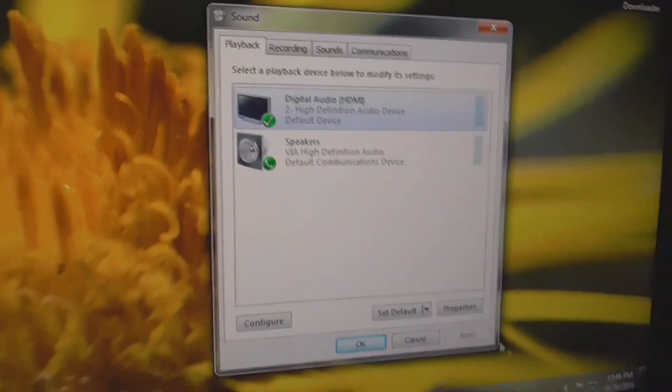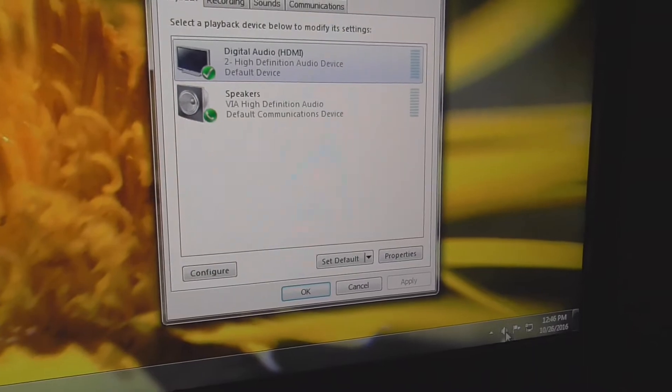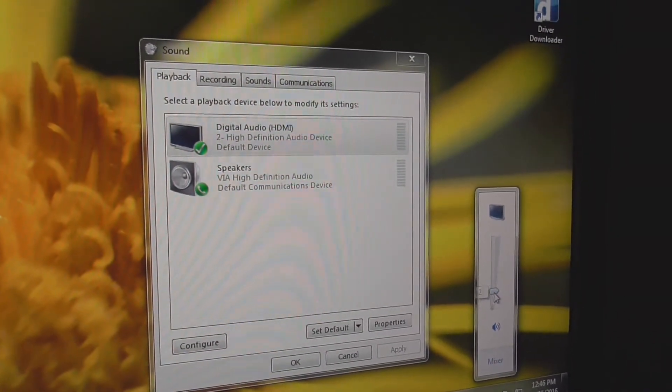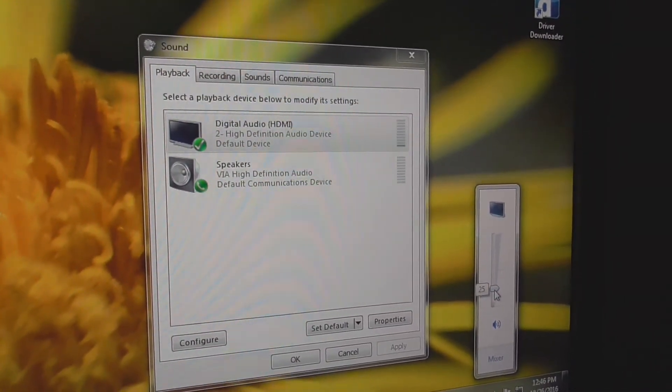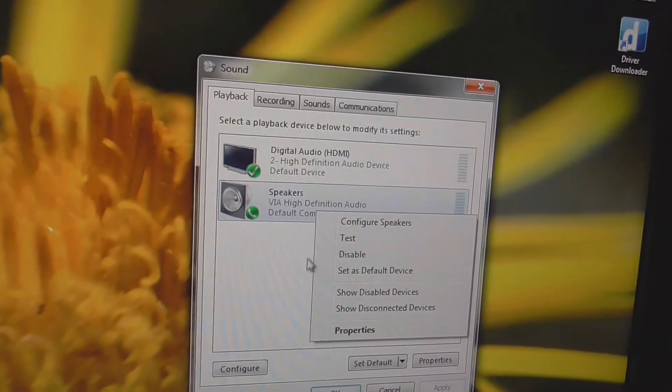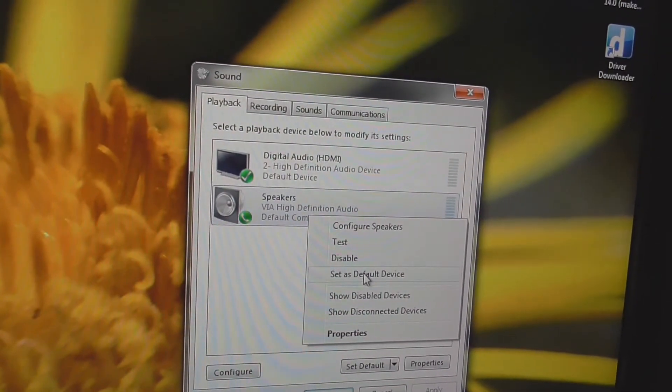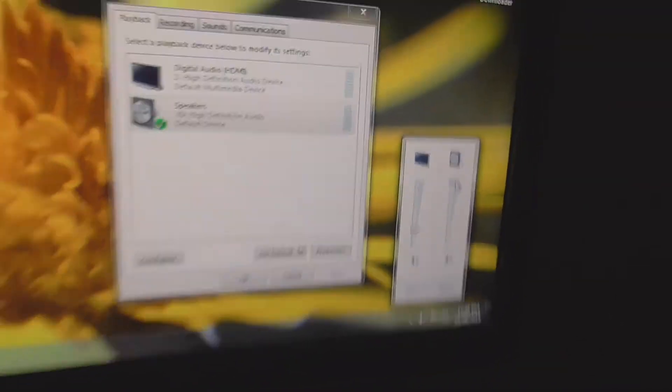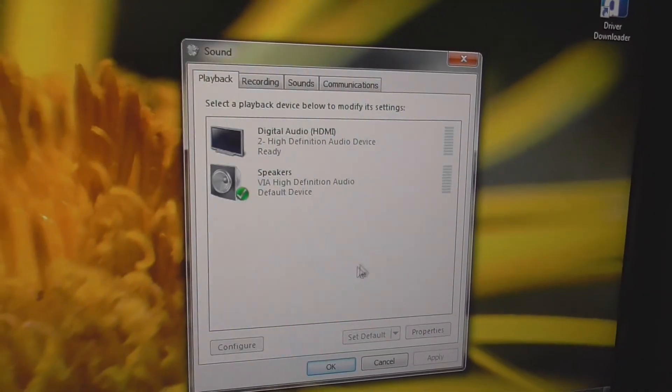If I set this one as default device and click on this icon, I can hear the sound coming from these small speakers. If I click on the other one and click on this, I can hear the sound from the headphones.